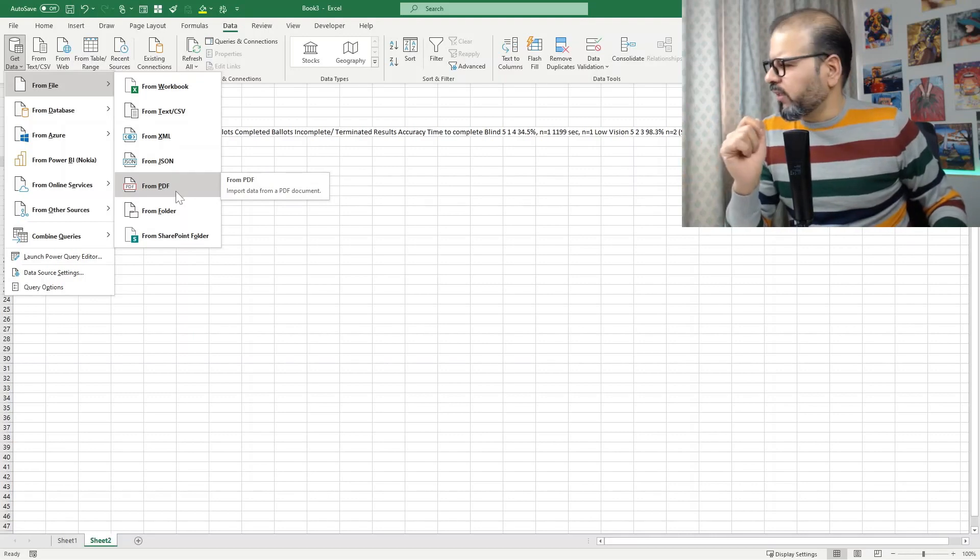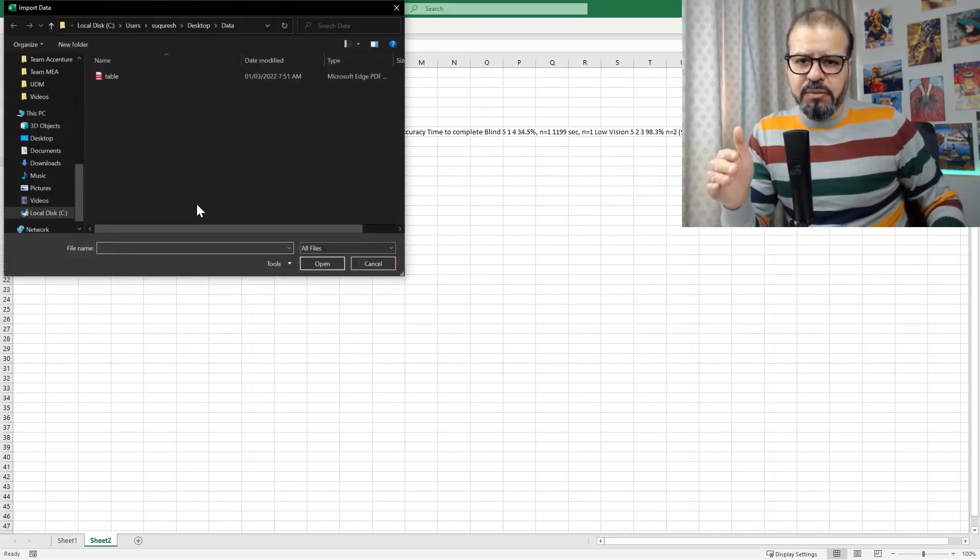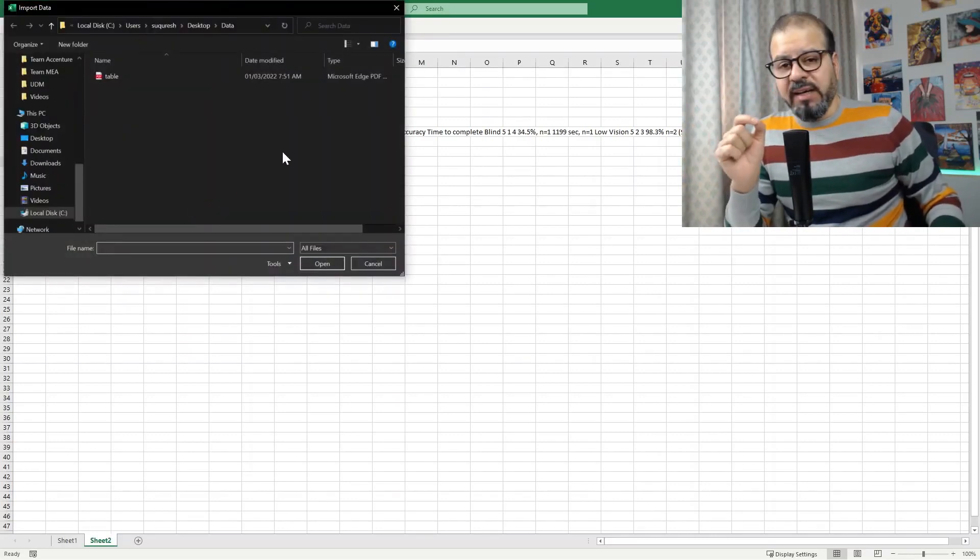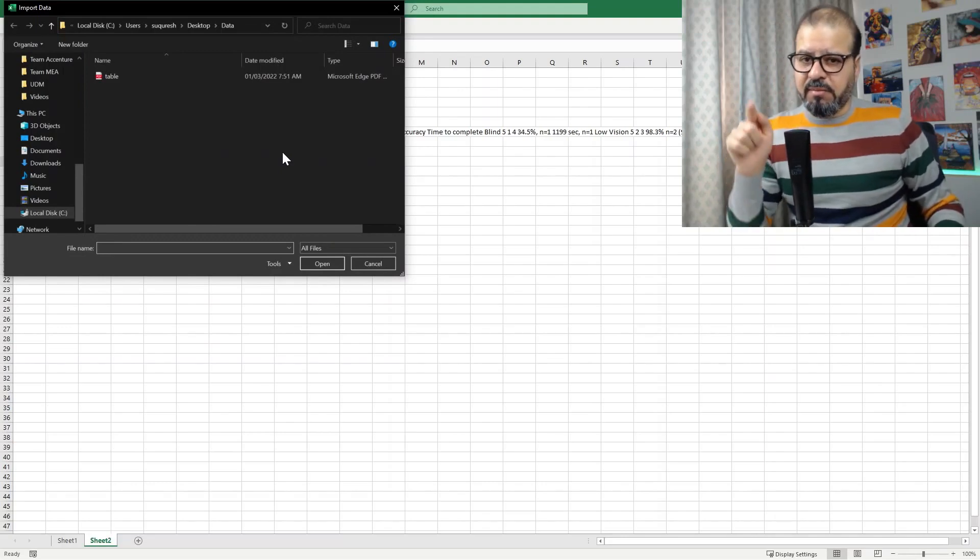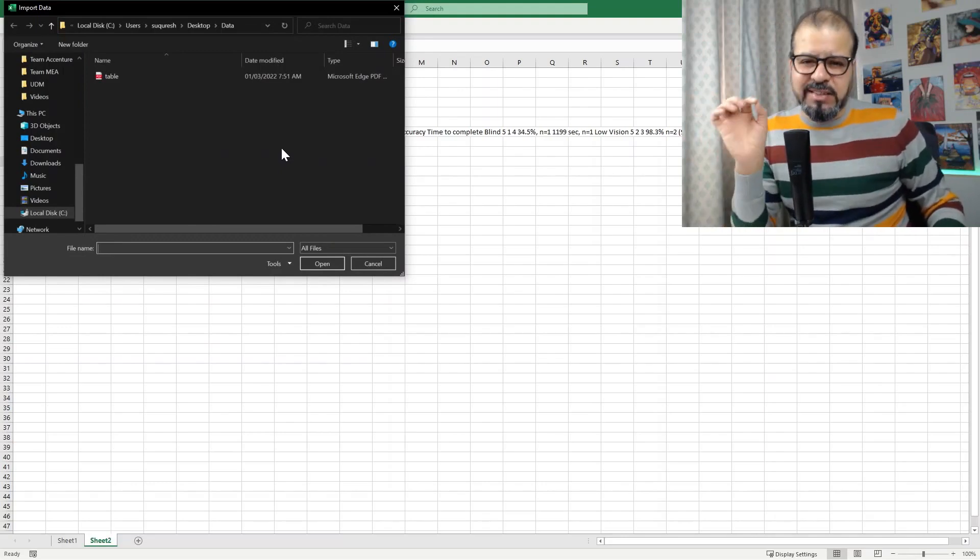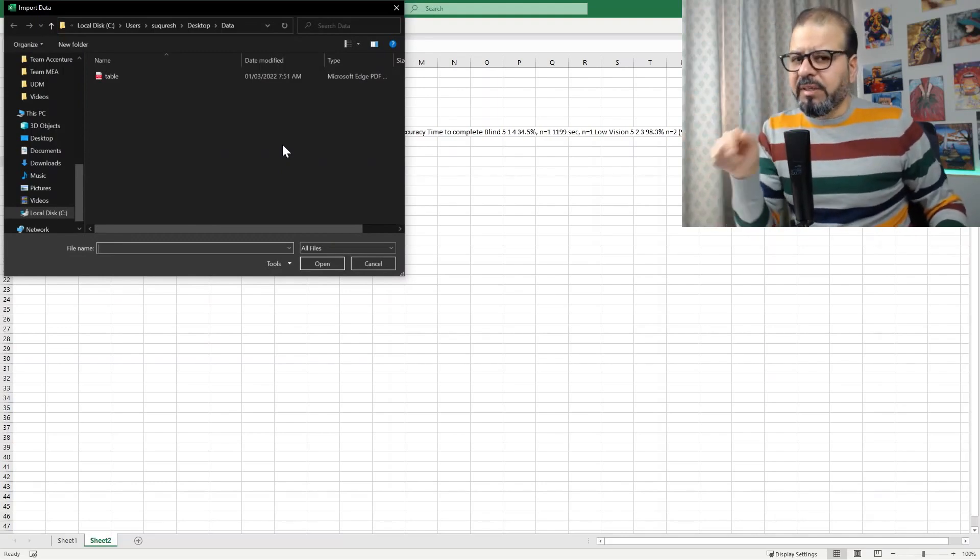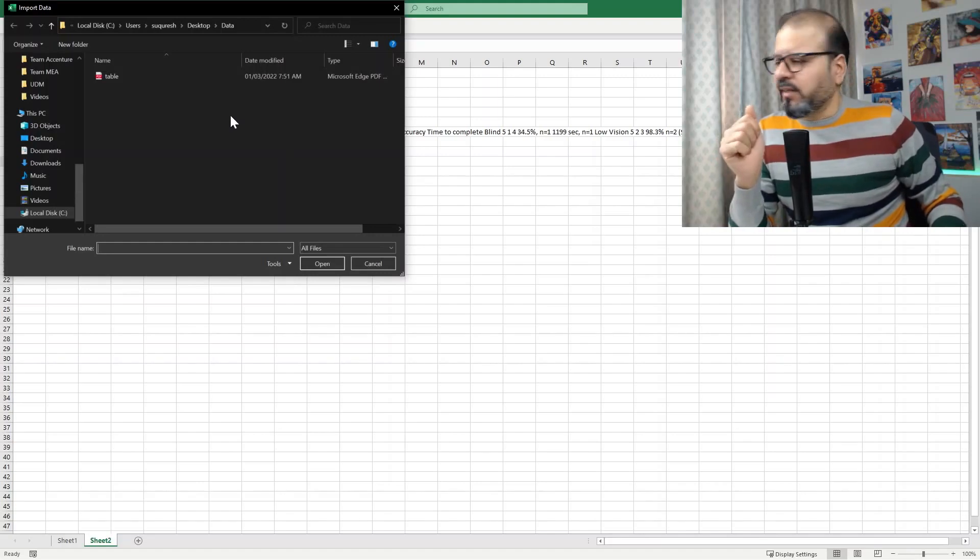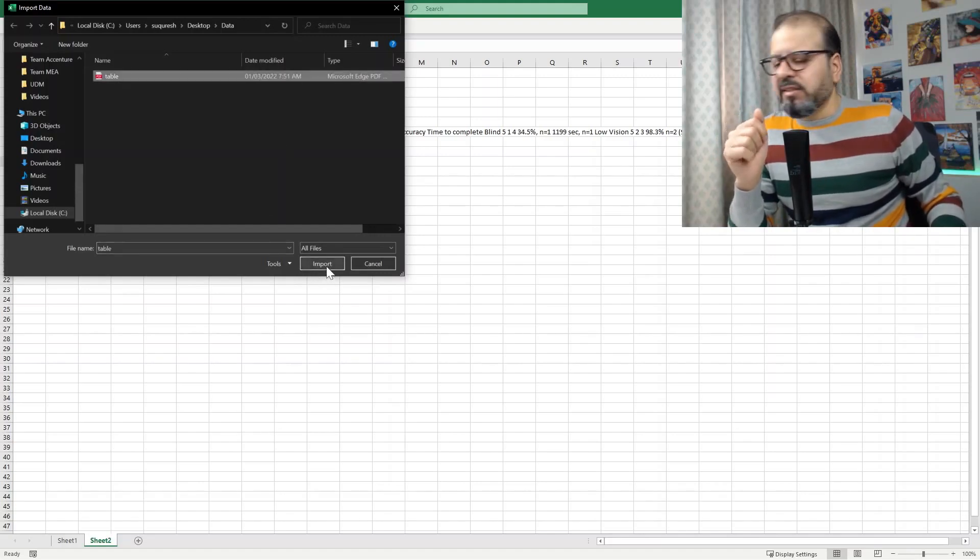Navigate and browse into the file where you have this data table. And I'm going down exactly into the file where I was copy pasting the data from. I click on it and I will click on Import.